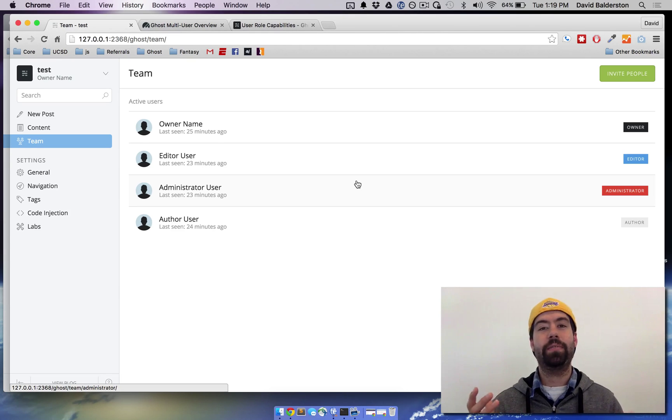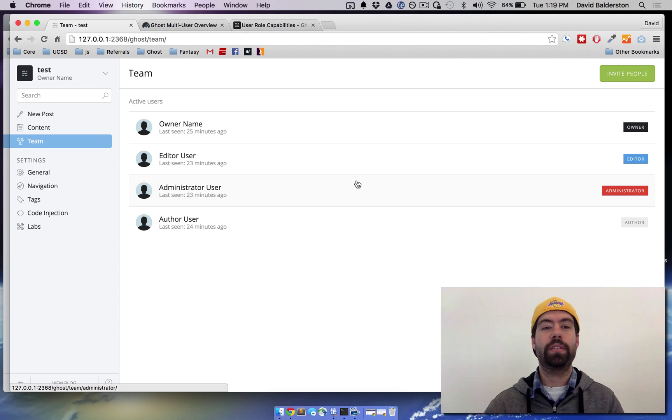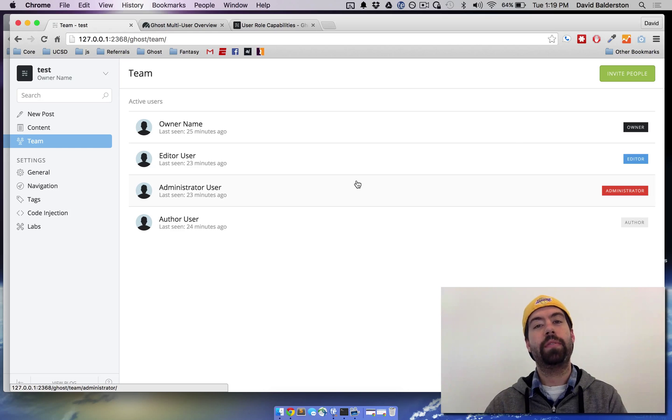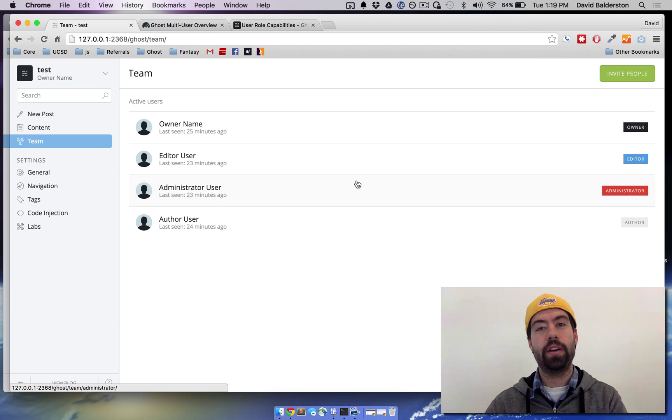So that's kind of it for user roles. There's four main users. Feel free to take them for a spin yourself. If you have any comments, definitely feel free to let us know.